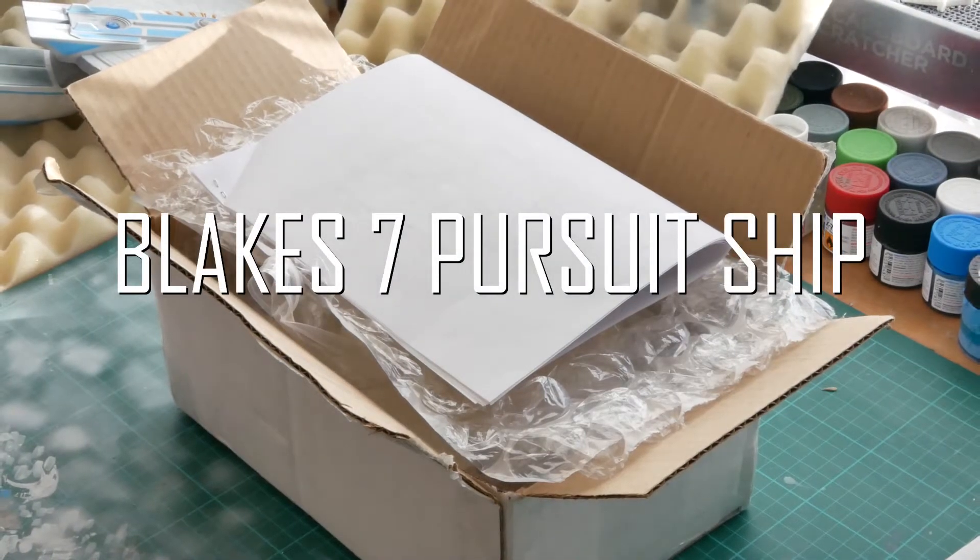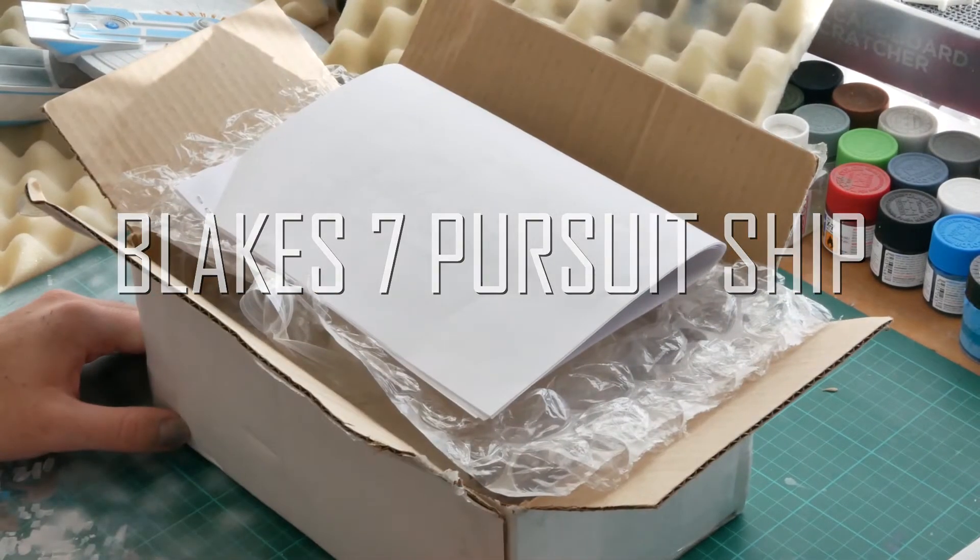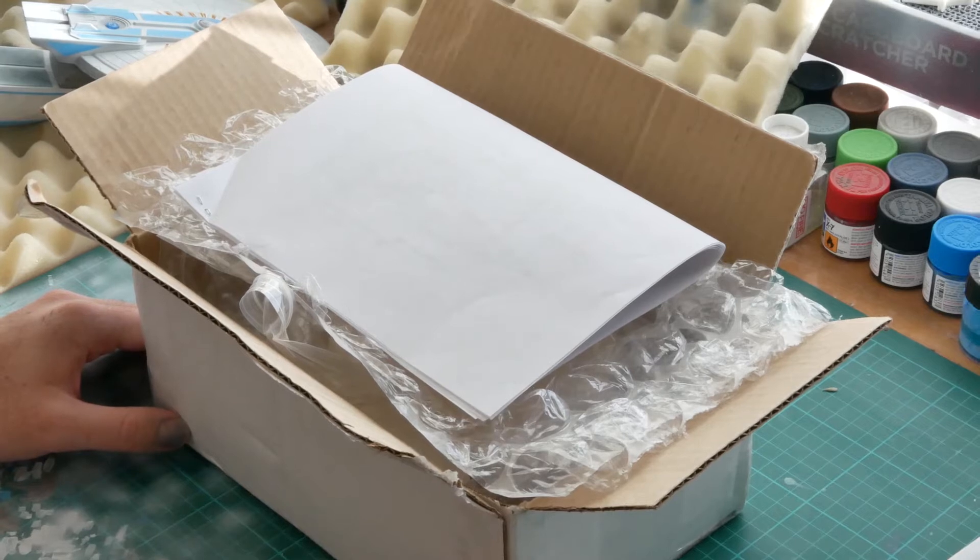Thanks for stopping by the kit base. We've got a nice parcel here, freshly arrived from the States.